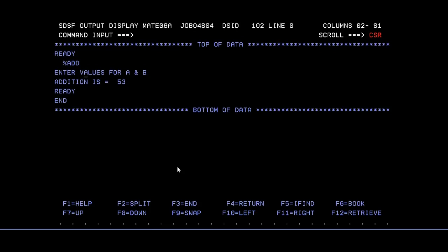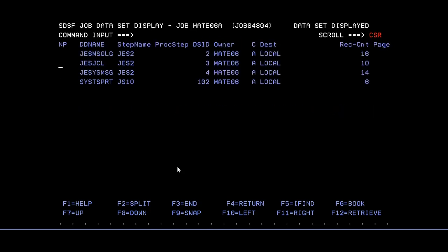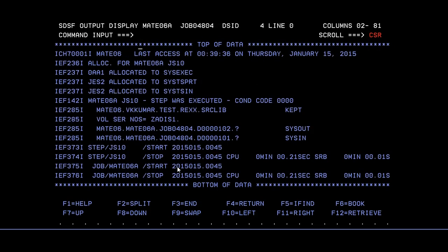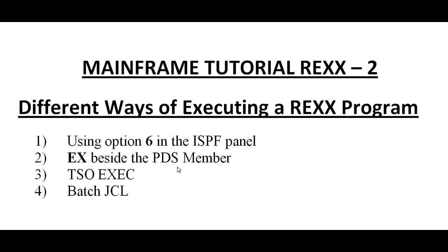It was add. You have entered the values for A and B, and the addition is 53. That's it, it ended with 0. You can see the messages if it is executed with 0 or not. Yes, it is executed with 0, 0.